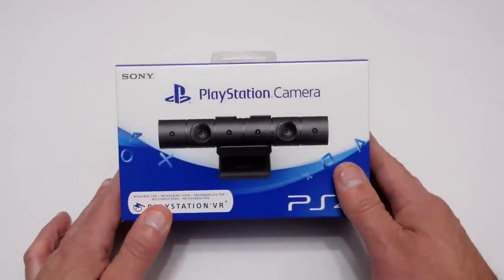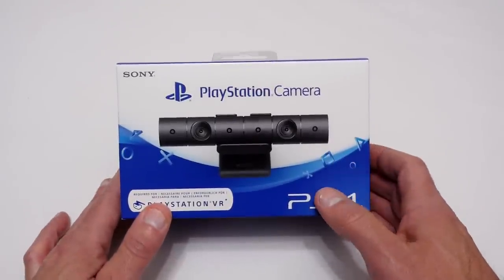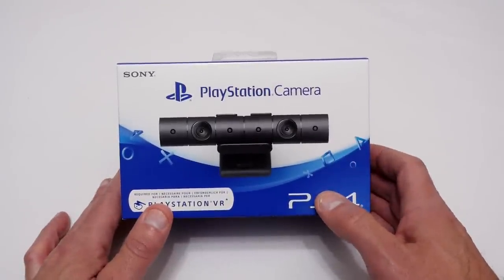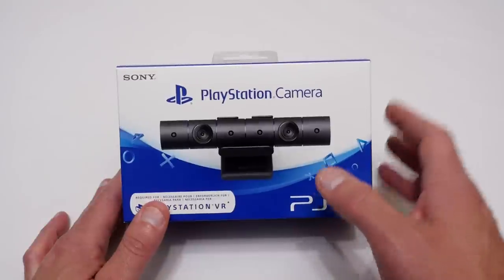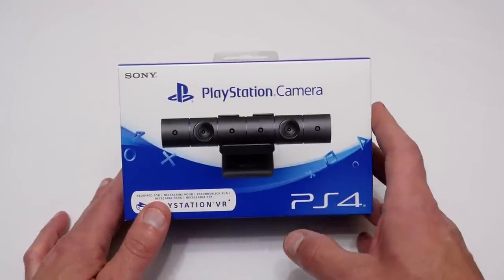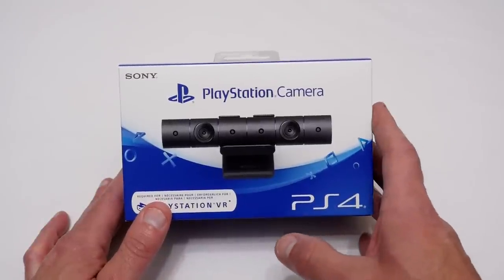Hello YouTubers, I'm Justin and today on Dash and Run we're doing another unboxing video and this time we're looking at the new PlayStation camera.